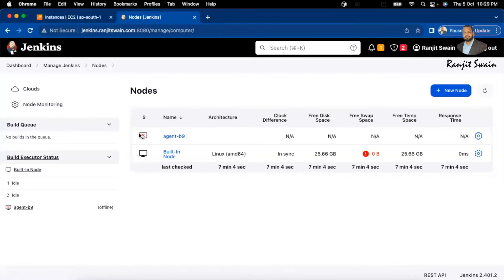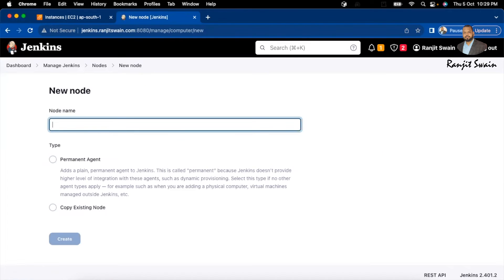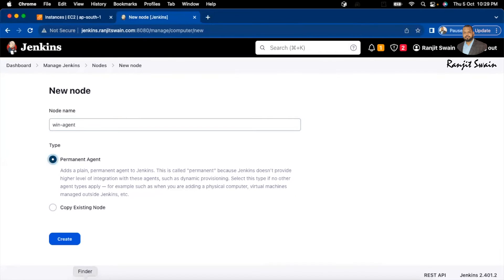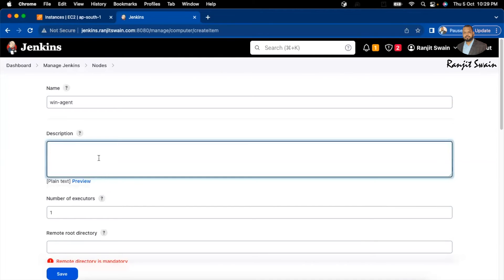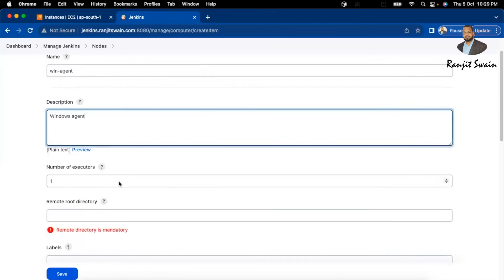That Linux agent is currently offline. Let's go ahead and create a new node by clicking New Node. I'll give it the name 'win-app-agent', select Permanent Agent, and click Create. Just give it a description — I'll call it 'windows-agent'.